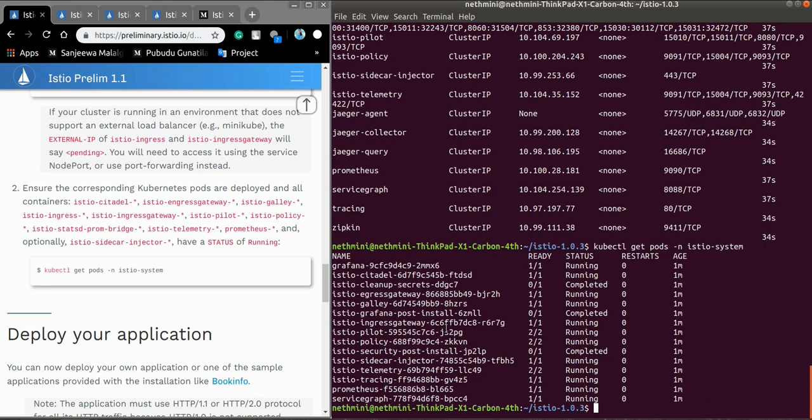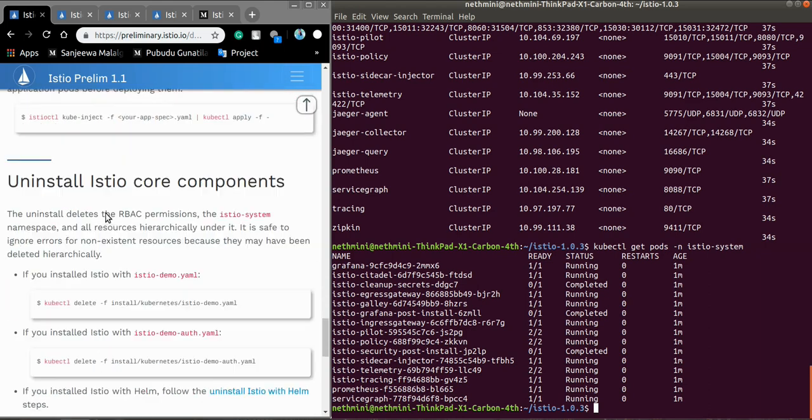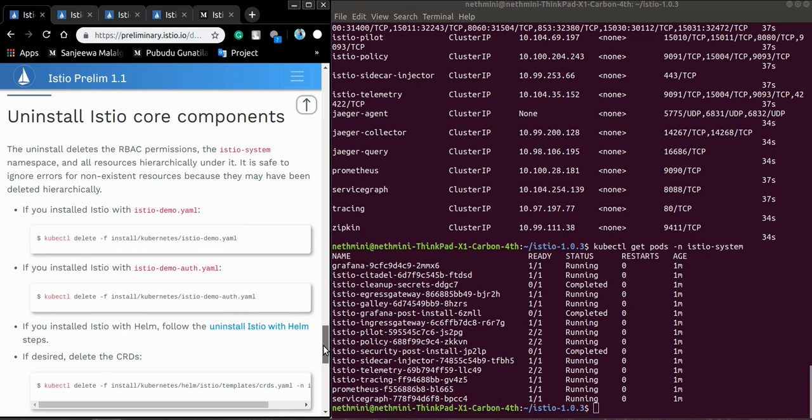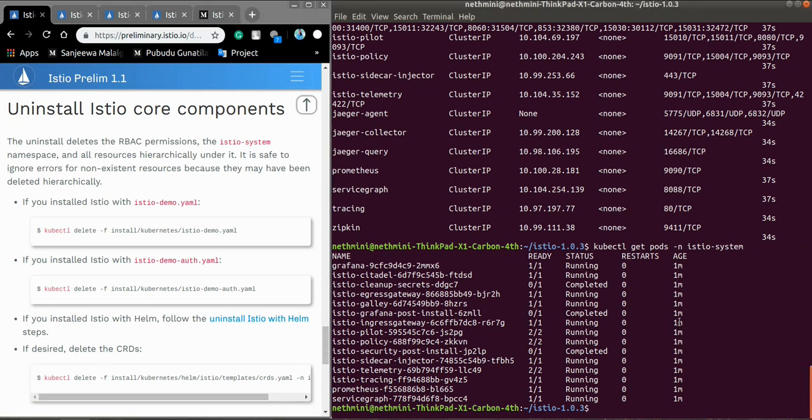So this is all for the installation part. Here is the uninstall thing if you want to uninstall. That's all for this tutorial.